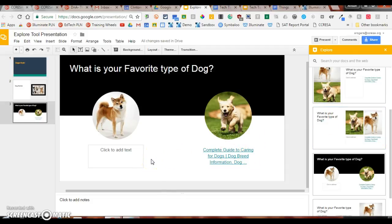This is a huge time saver in terms of formatting your presentations within Google Slides.